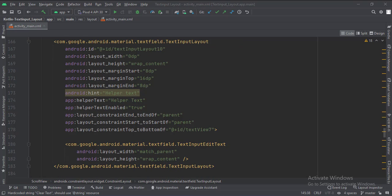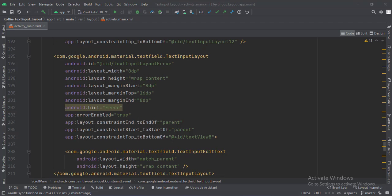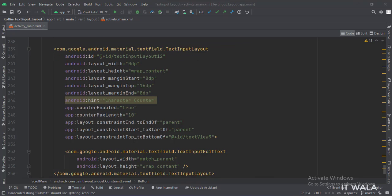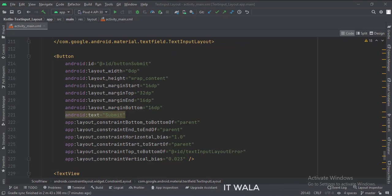This is the text input with a clear text button. This is the text input layout with a helper text. This is the text input layout with error text. This is the text input layout with a character counter. And this is the submit button.